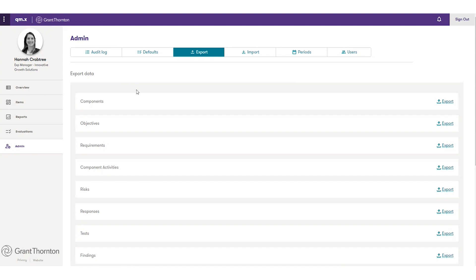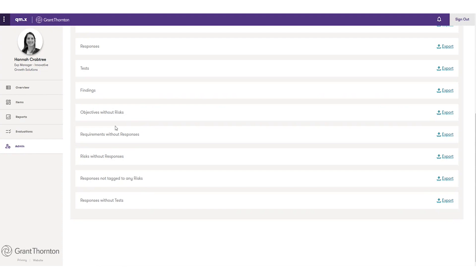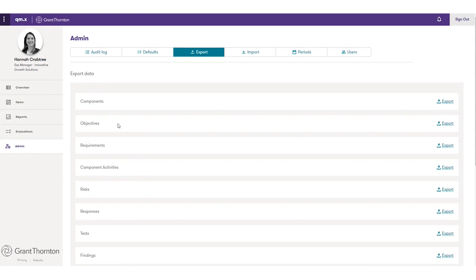Our export data feature allows people to export data out of QM.X — whether to send a quick email or develop more reporting. We also have data exports meant to help with gap analysis and making sure your system of quality management is complete; I call these maintenance queries. We're also working on integration with Power BI so that any additional reporting you don't see in QM.X, you'll have the tools to build out if you use Power BI at your firm.